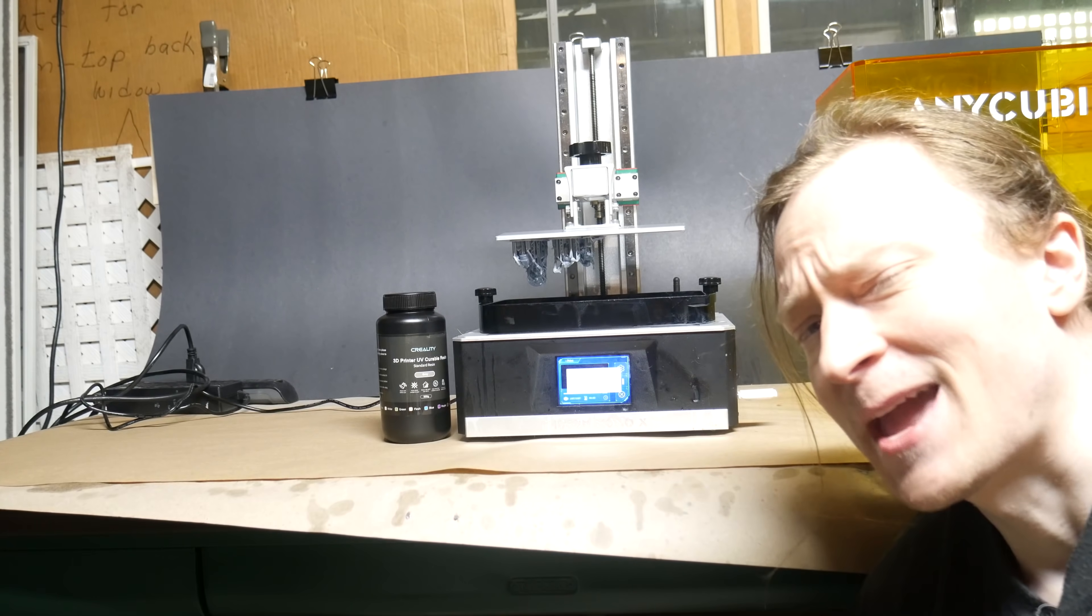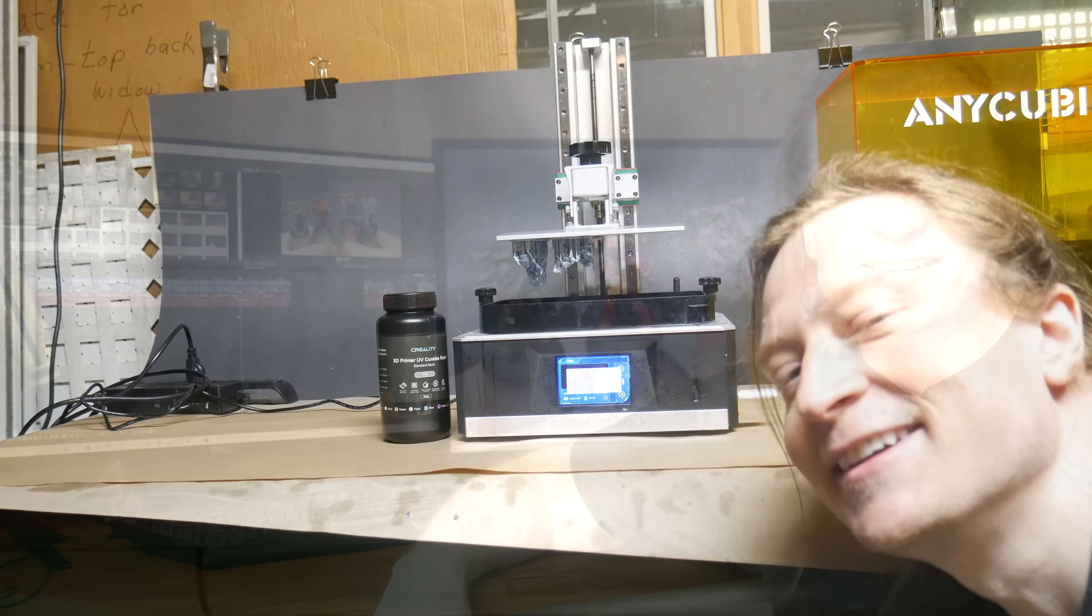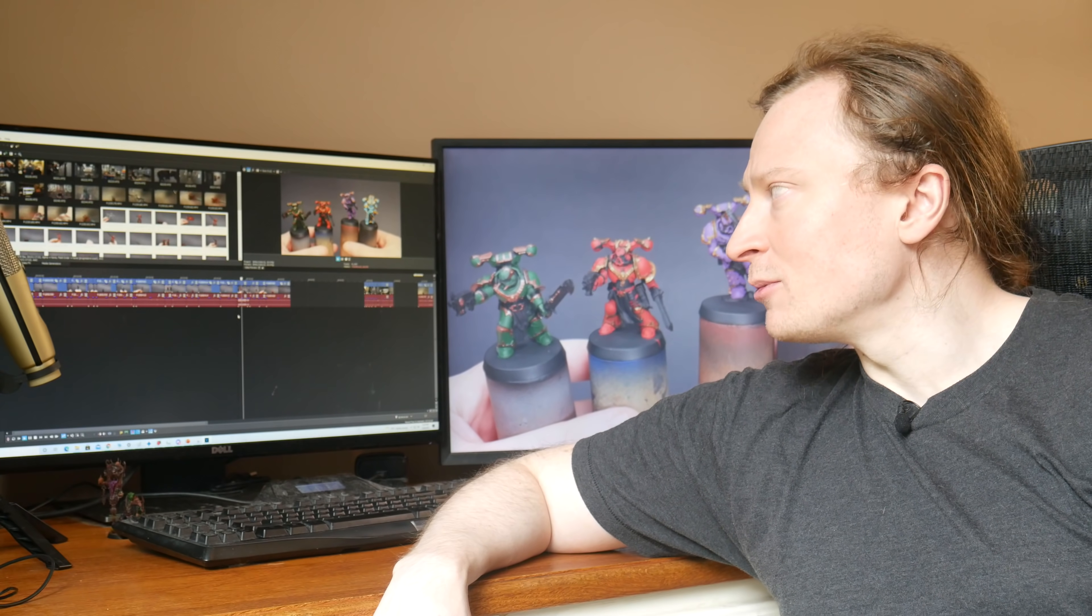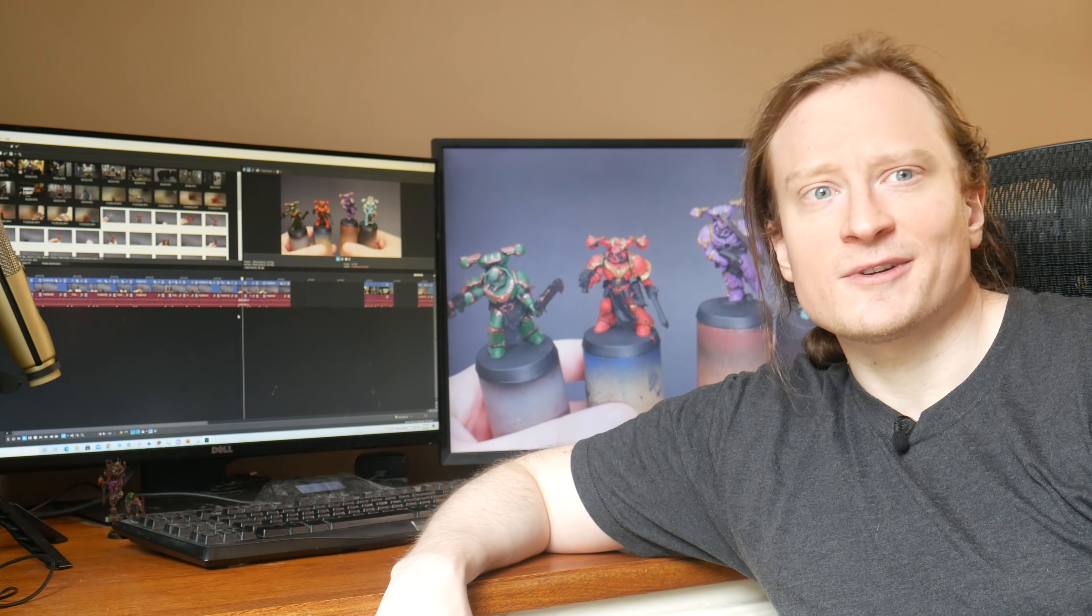So I just had lunch, and then I posted an orc over on Instagram. I posted those chaos space marines up on Twitter, hashtag hobbystreak. And now I am loading that footage into my editing software. Really, I just want to get an idea of what I have, and then I can start thinking about what I want the flow of that video to be, and I can start writing a script.